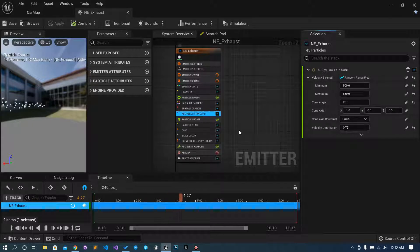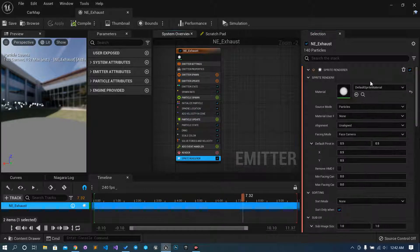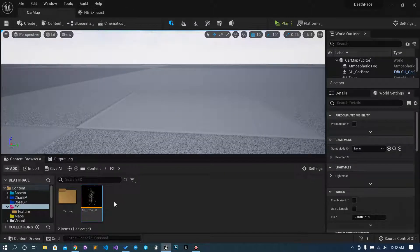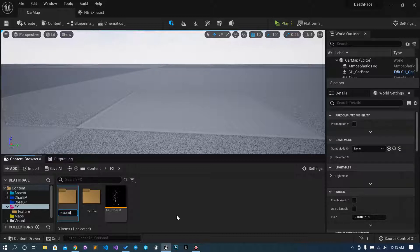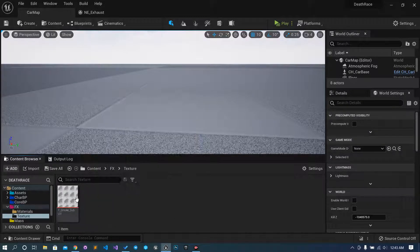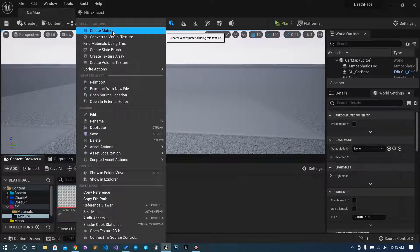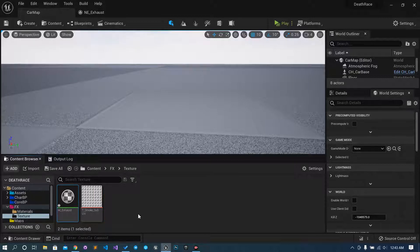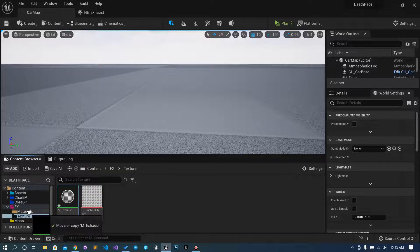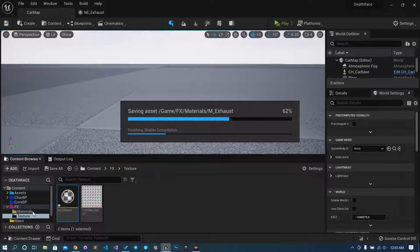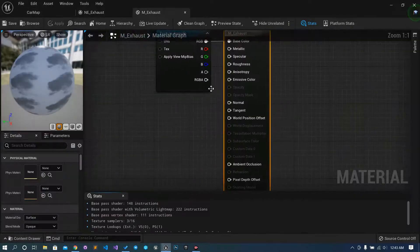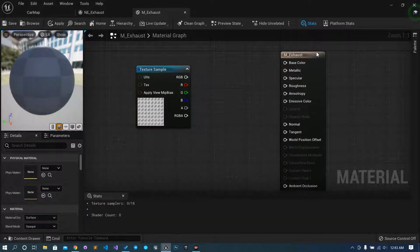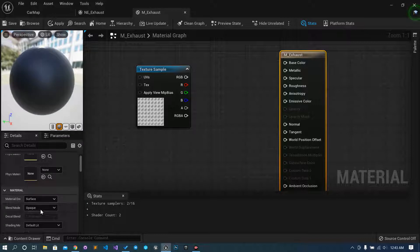This is good. Next, that default material — I don't want that. We want the smoke texture which we have created. I will just create a materials folder, right-click, convert to material, and name it M_underscore_exhaust. I will move it to the materials folder. Next, click this and it will be set to Translucent.